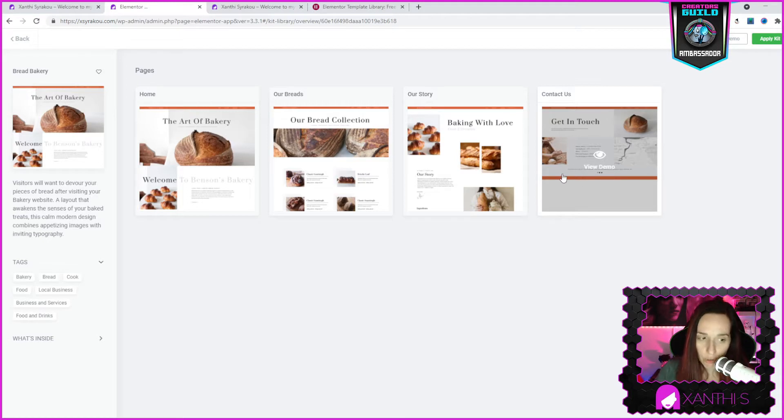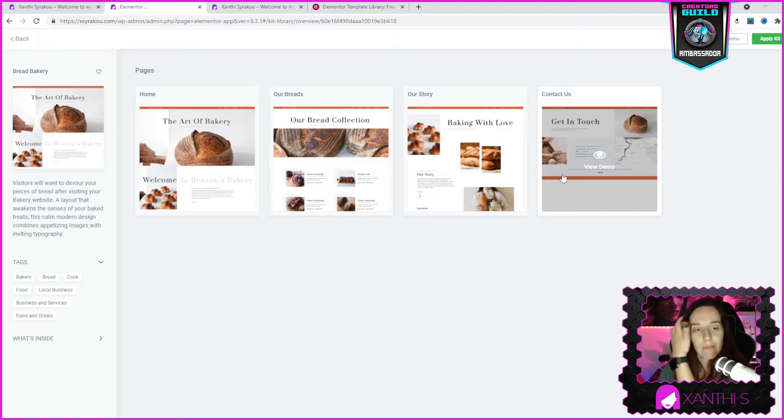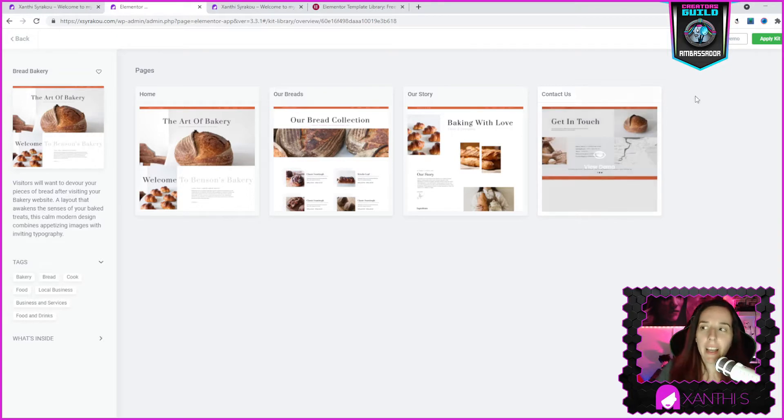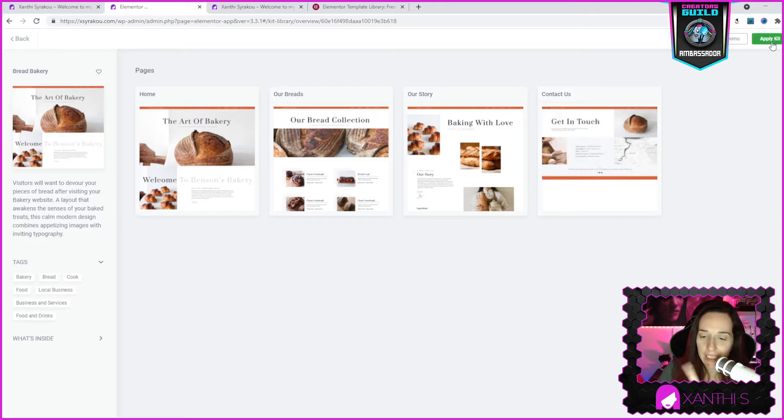Now what I'm going to do, mind you I still have the free version. I'm going to apply kit. So let's click on that.